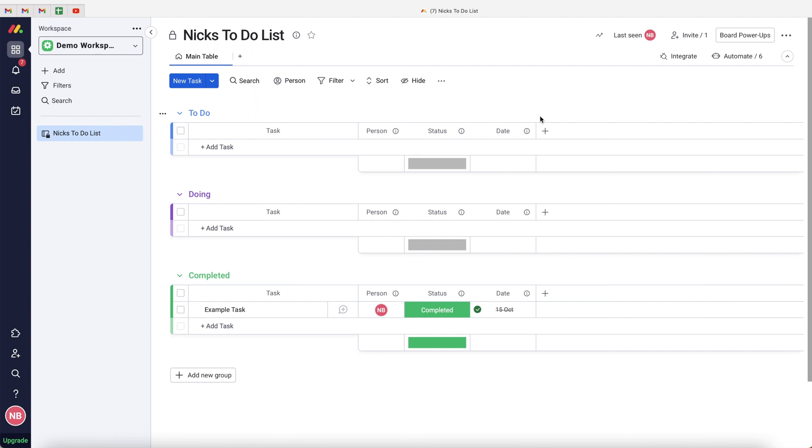We've now created a fully functioning, automated to-do list inside of monday.com with some really useful automations. Hopefully this video has shown you how to quickly and efficiently create a fully automated to-do list to manage all your tasks. If you enjoyed the video or found it useful, please consider giving it a like and subscribing. Drop a comment below or email me if you have any questions — details are in the description. Thank you so much for watching, see you in the next video!